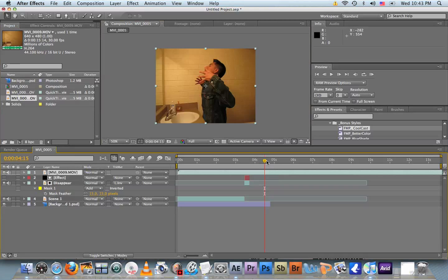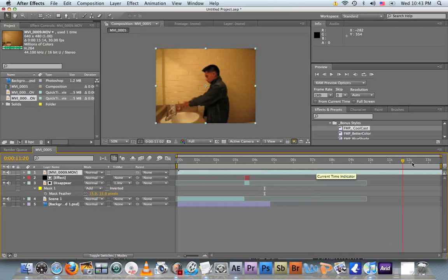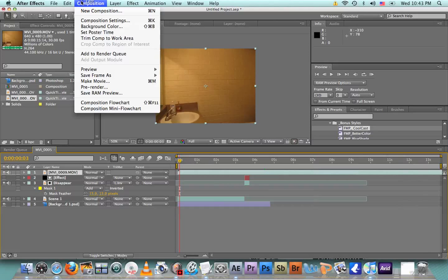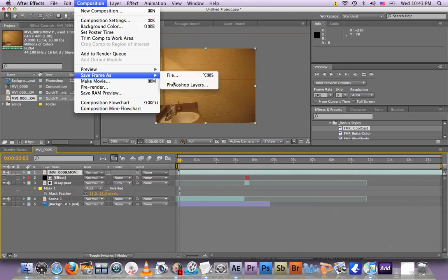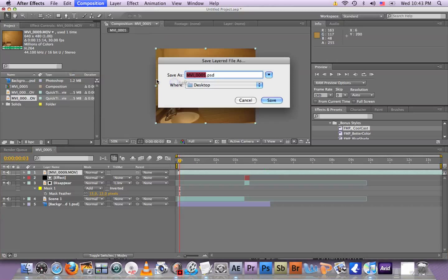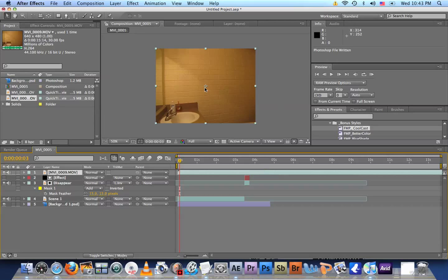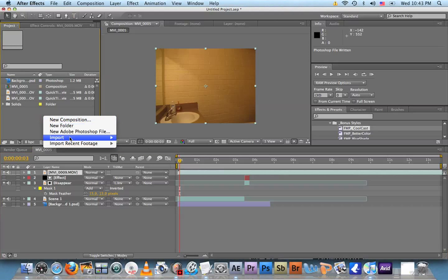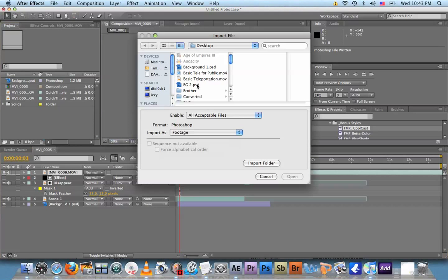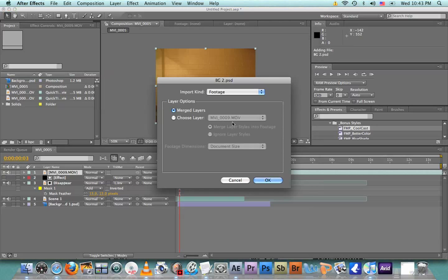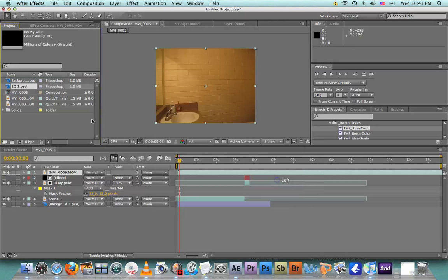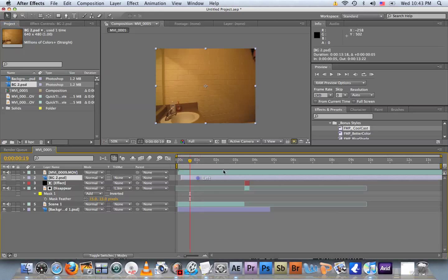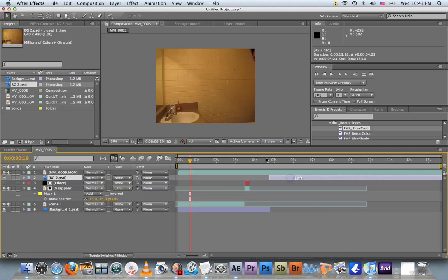And go to the point where you - actually first we need a background image. So go to Composition > Save Frame As > Photoshop Layers and name it. I'm just gonna name it BG2 because my time's running out. I don't know how much time I have left. Right, about three and a half minutes. So import it. Here it is. Open, open, open, open, hurry up. Yes.